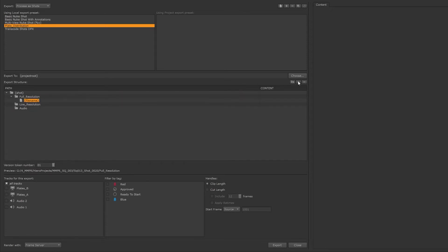In our full resolution folder, we want to create a file. Let's name the files by the name of the shot and give it a version token in case something changes and we need to create another version, and then hard code some text.